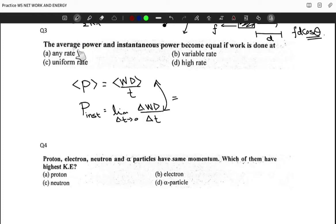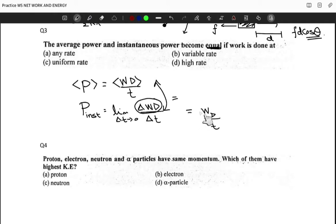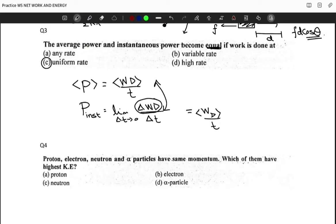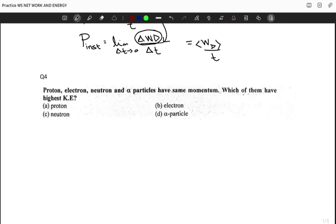If the work is done at a constant or uniform rate, there is no variation in the work done, so the instantaneous expression reduces to simply work done per unit time — the same as the average. Therefore the average and instantaneous power become equal when work is done at a uniform rate. The correct option is C.